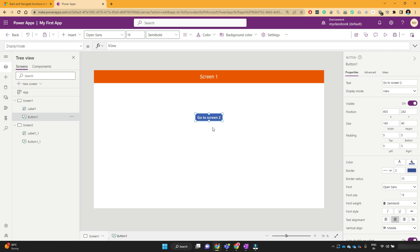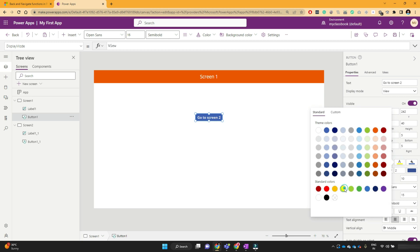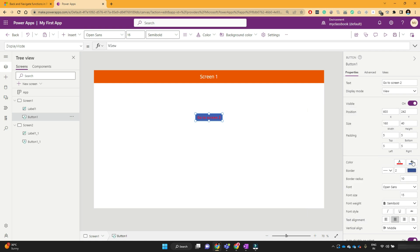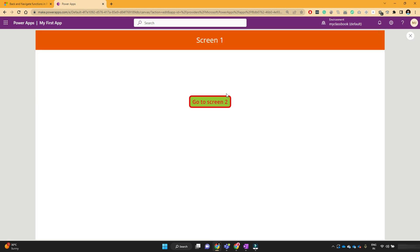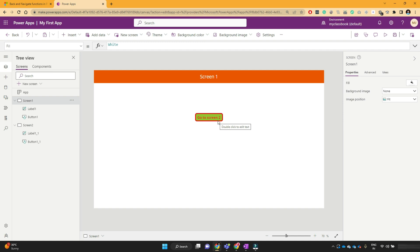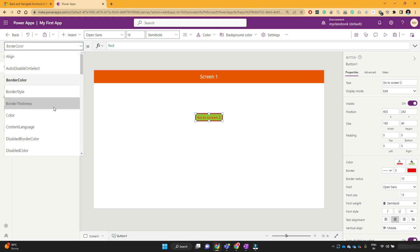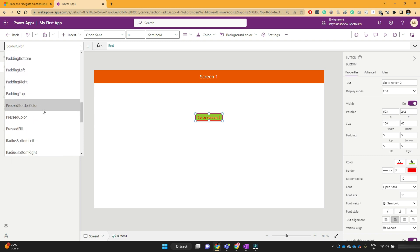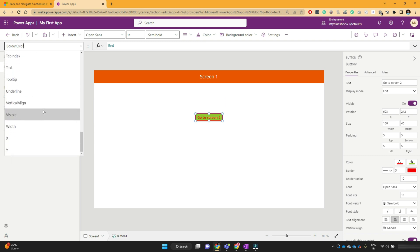Then there are common properties like the color property, where you can change the text color or the background color. Similarly, we have the border property. As we go further in this course, I'll show you tricks on how you can make buttons beautiful and improve the UI of your PowerApps to make it look better. For now, the basic understanding is that button controls are very helpful in PowerApps to perform different operations. The most important properties of button controls are the OnSelect property and the Display Mode property. The rest of the properties are quite basic and you can easily understand them yourself.